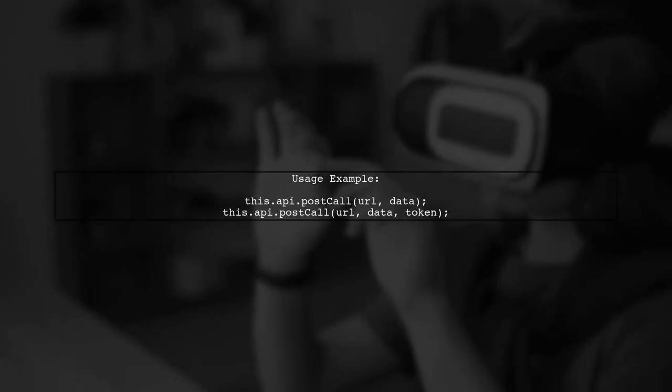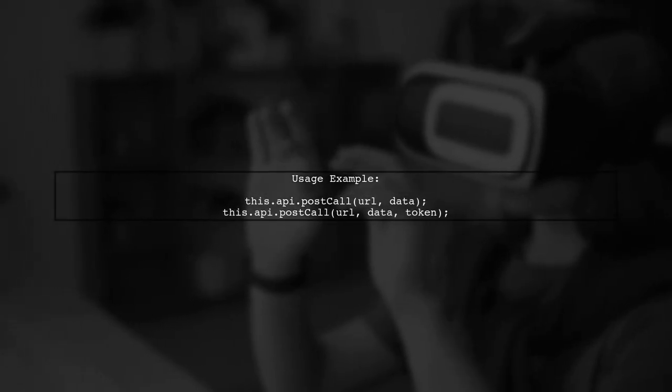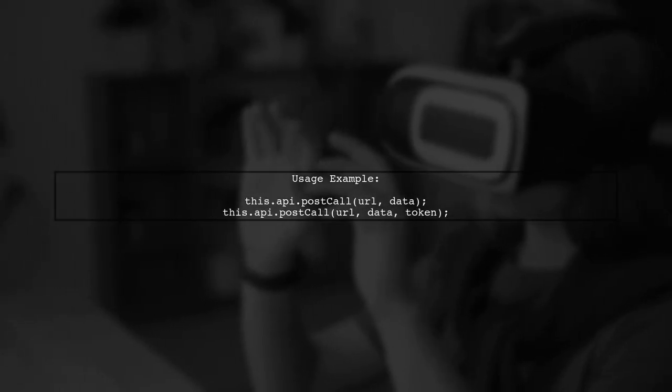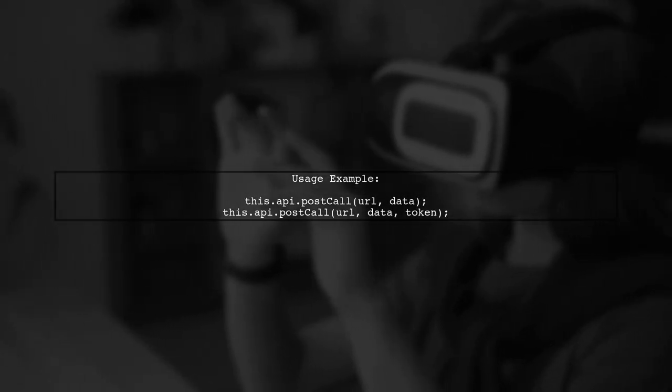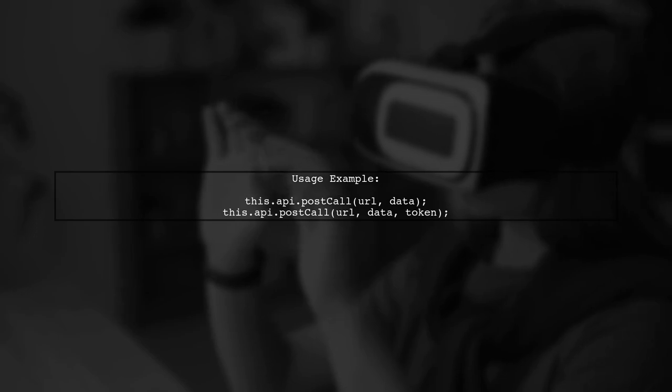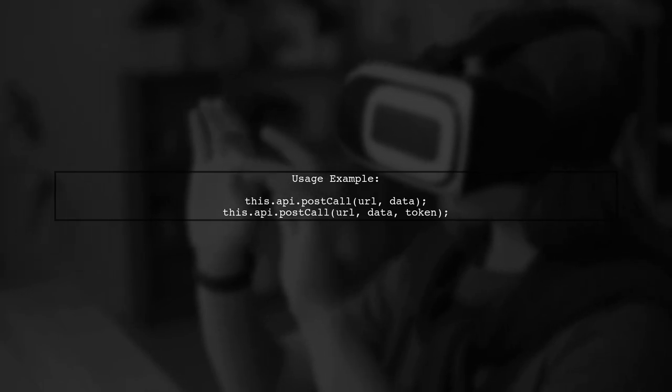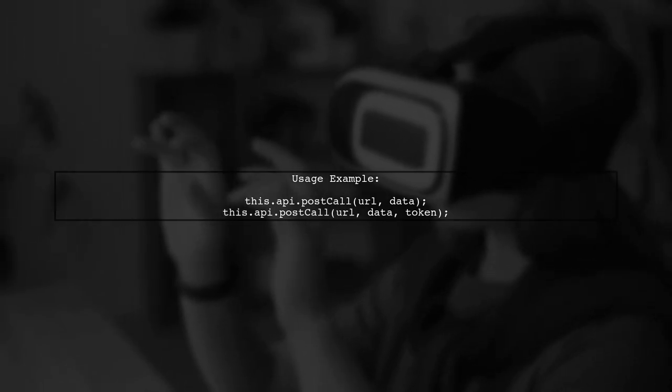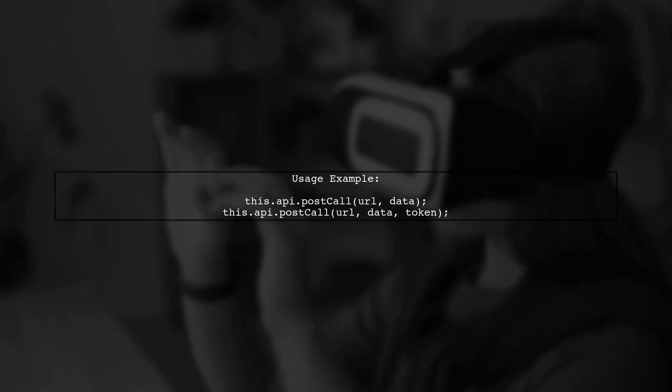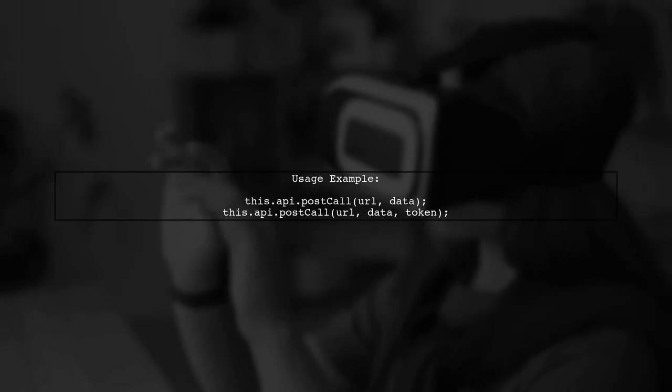In this modified version, the token parameter is optional. This allows you to call post call with either two or three arguments without causing an error.